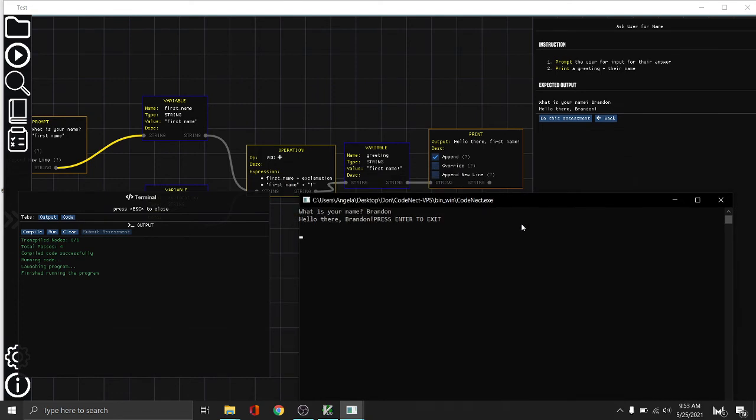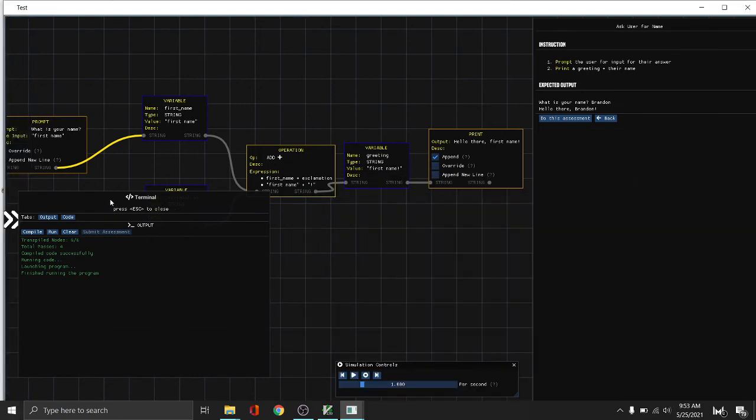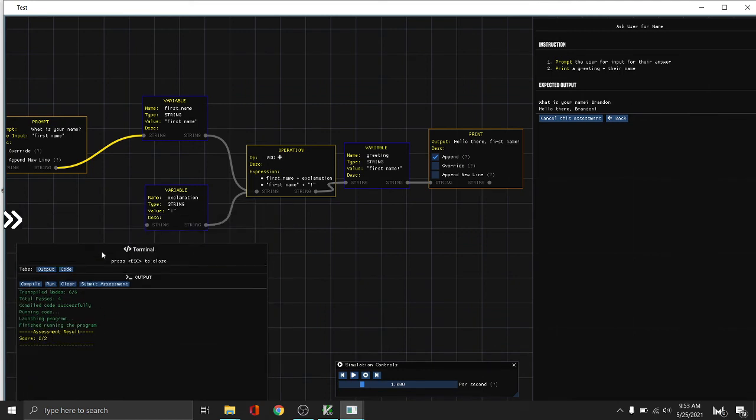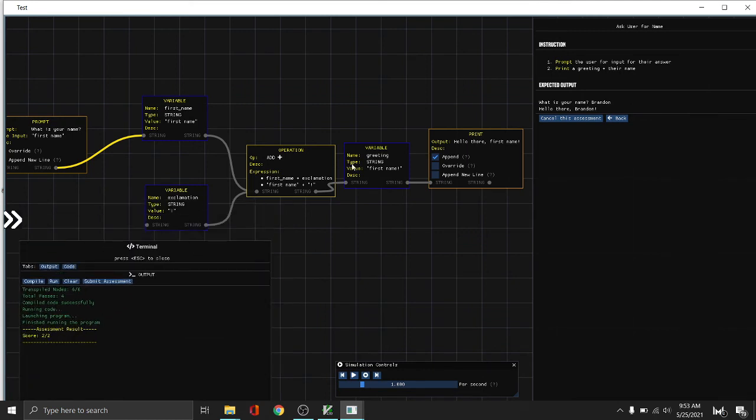So don't close this because if you close this, this will also close the program. So as you can see here, we finish running the program. And if we do this assessment, and then we submit the assessment, we can see that the result is 2 out of 2. Meaning our submitted output matches the expected output.